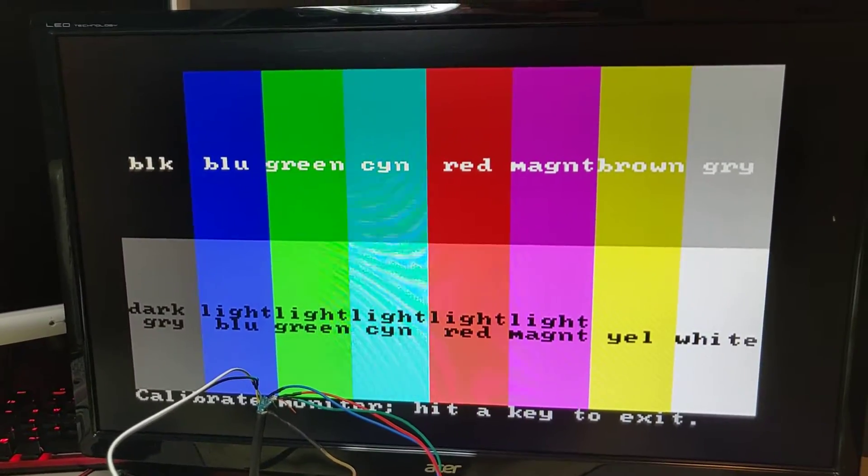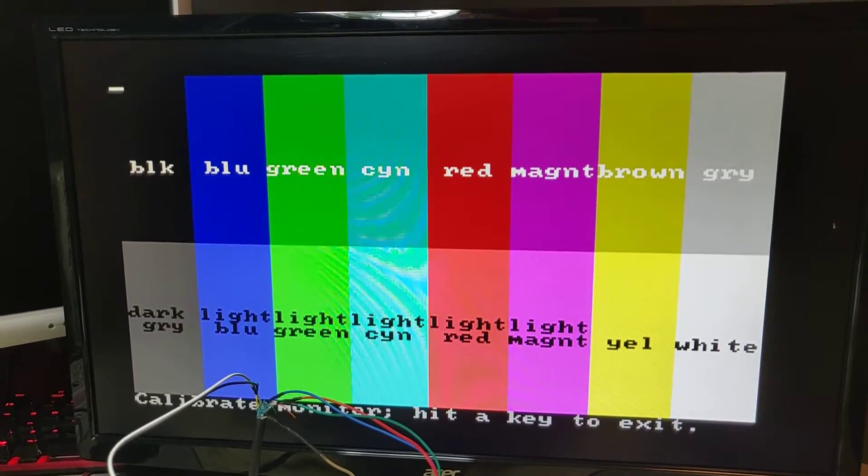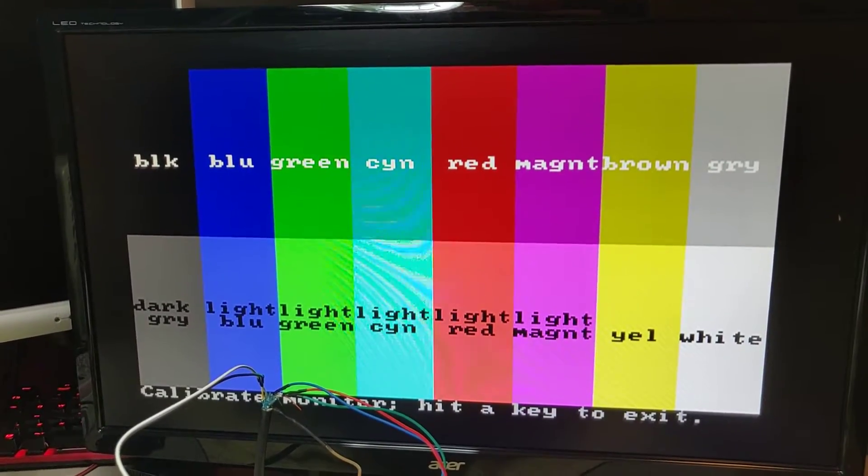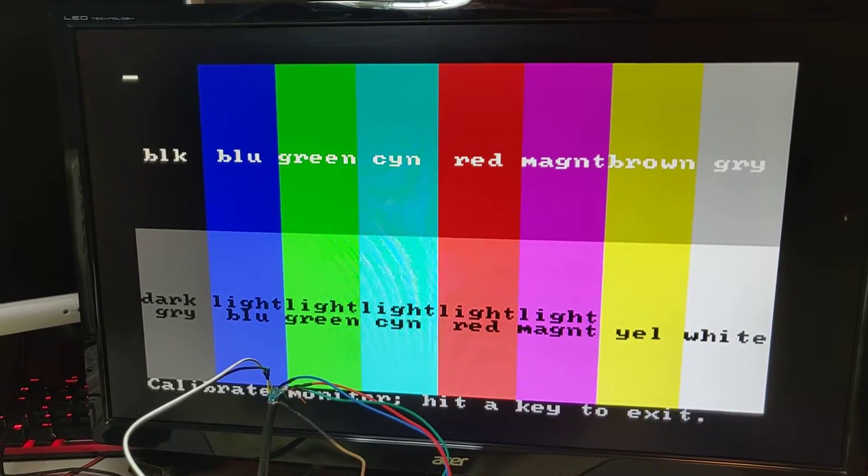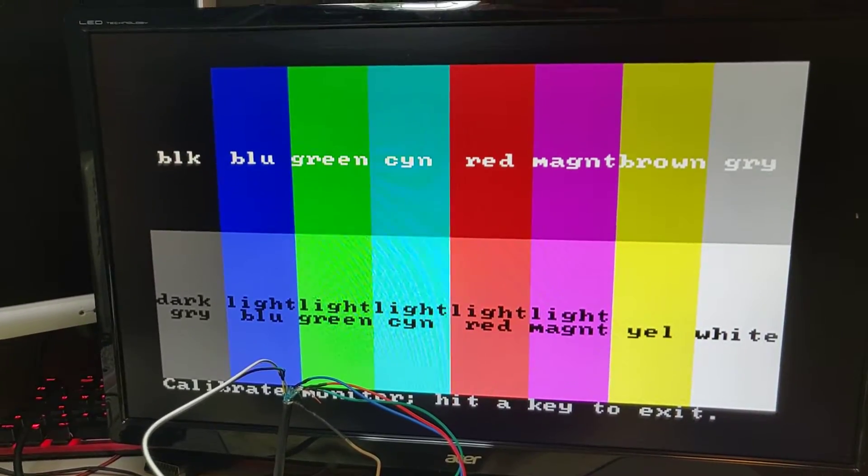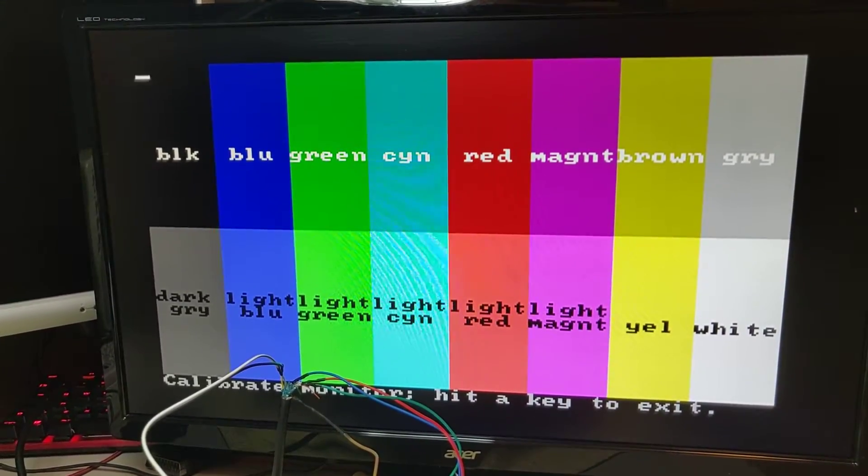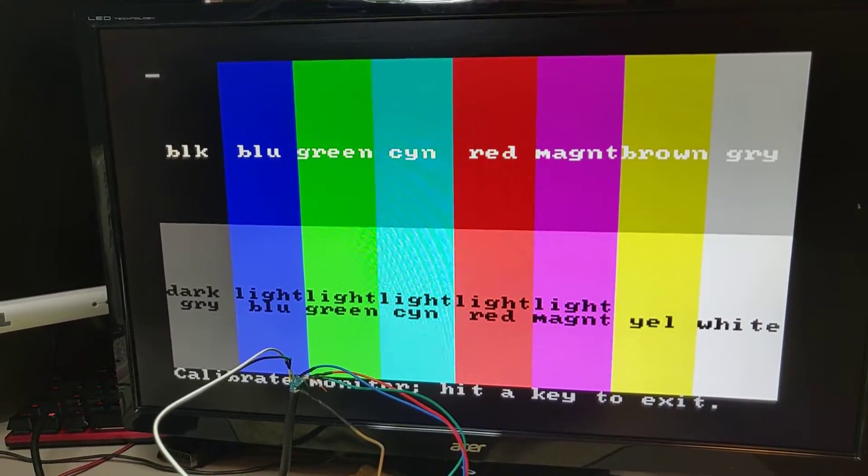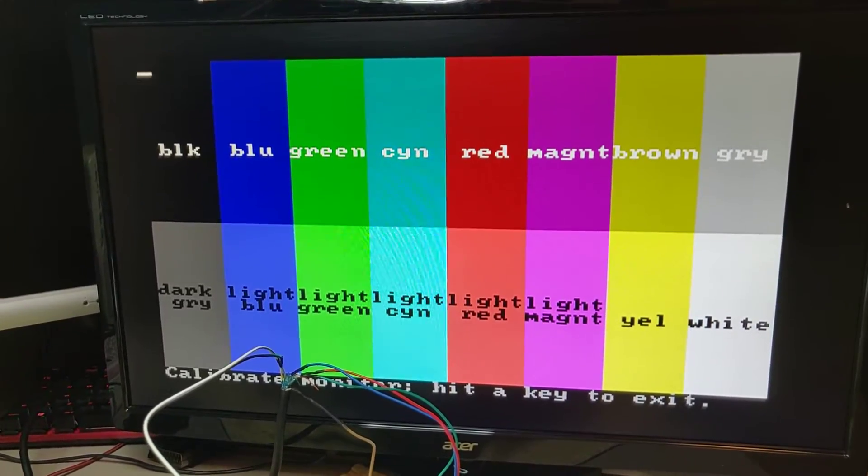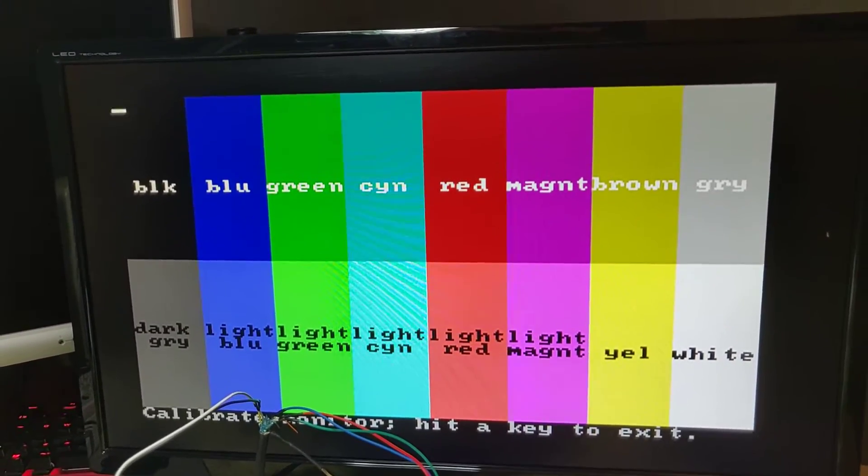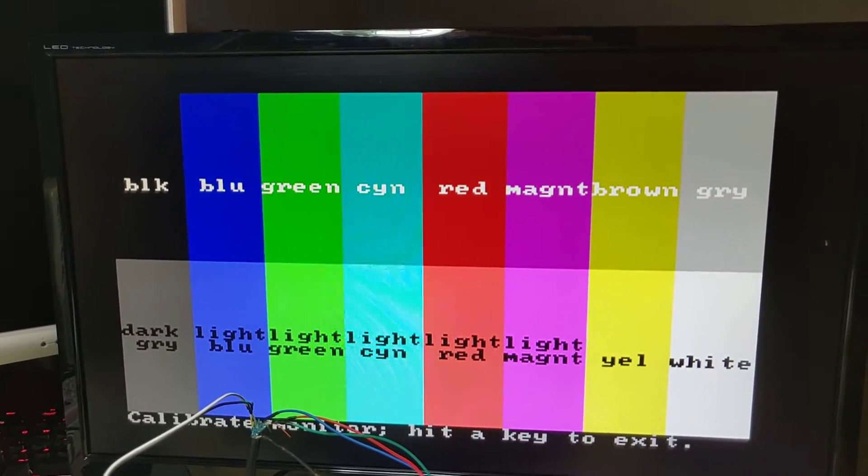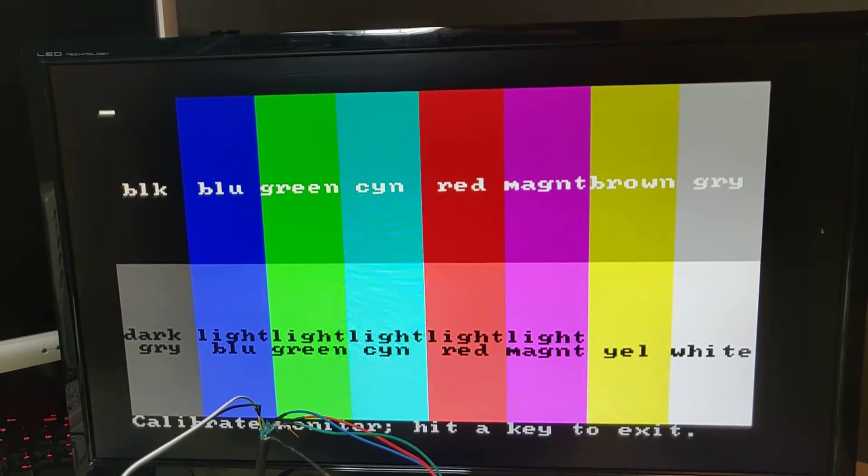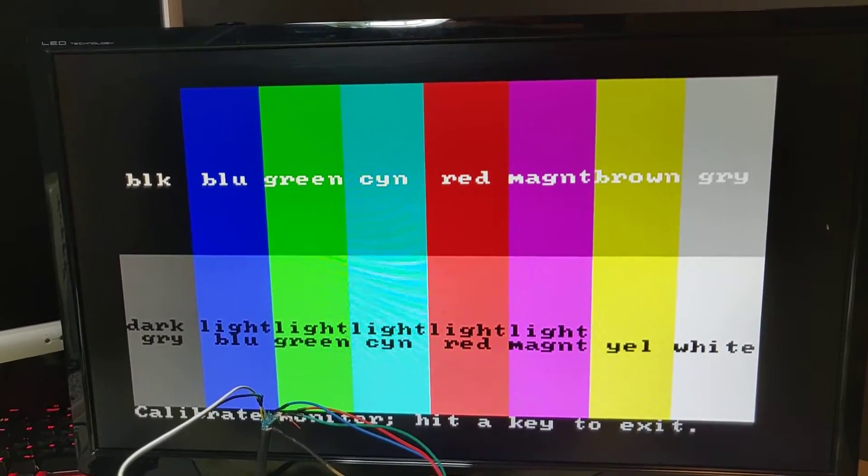But in the higher EGA resolution of 640 times 350, it uses 31 kilohertz instead of 15. I tried that earlier today and it actually worked, but there was something wrong with the sync or something, so the screen was too high and starting over again at the bottom.